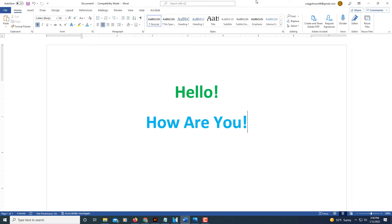Microsoft Word used to have a dark mode or dark theme, whichever you want to call it, and it would darken everything except the sheet you're working on would still be white. But Microsoft has changed that.